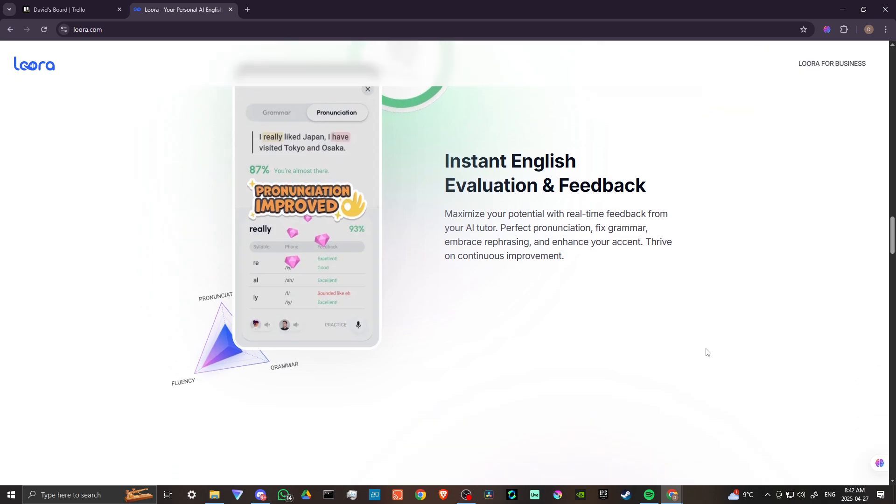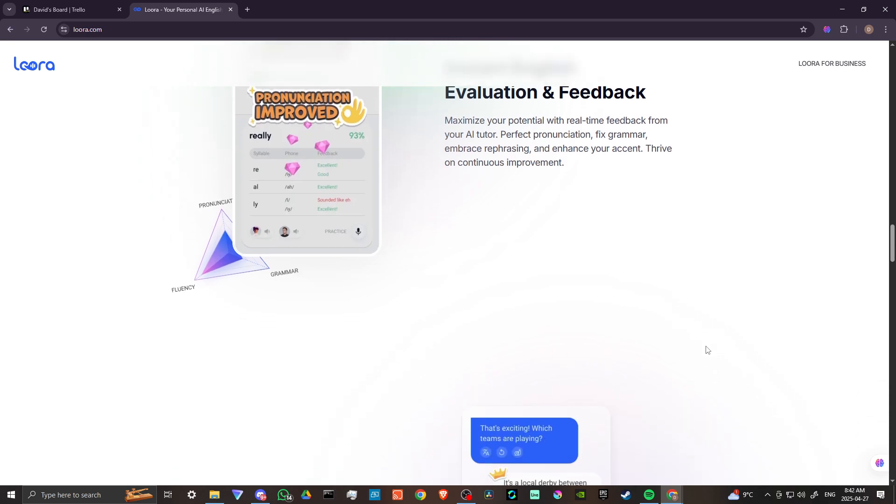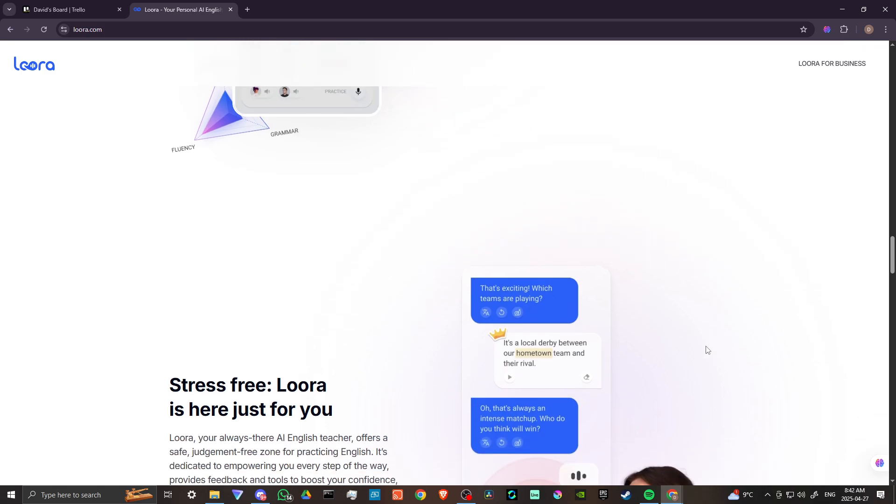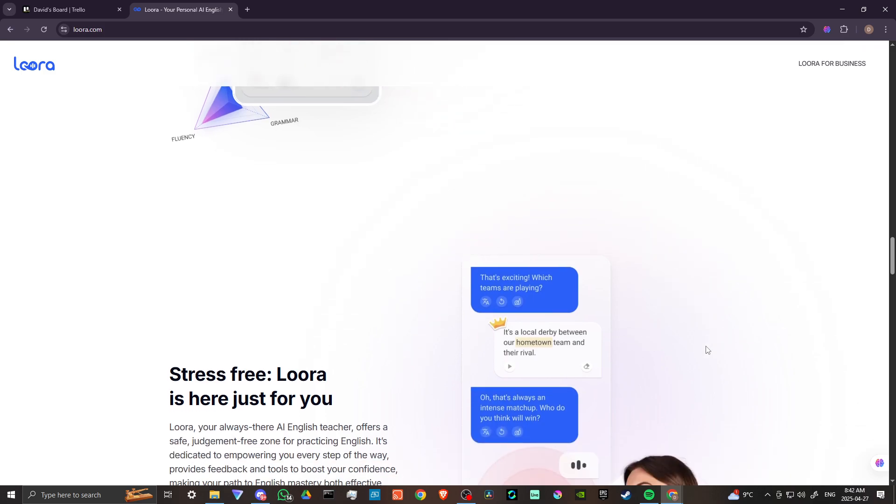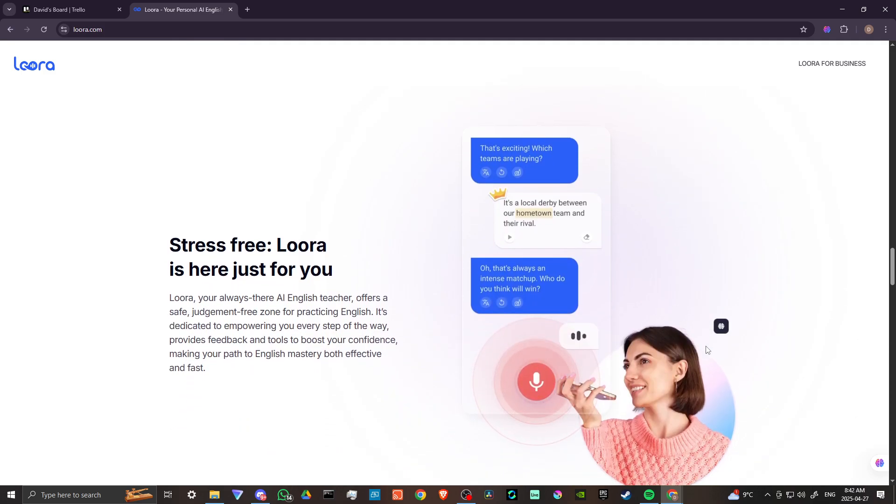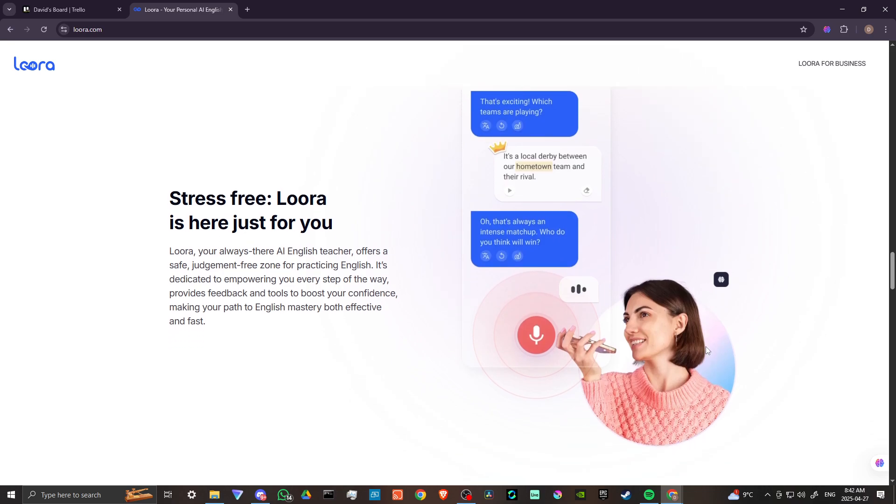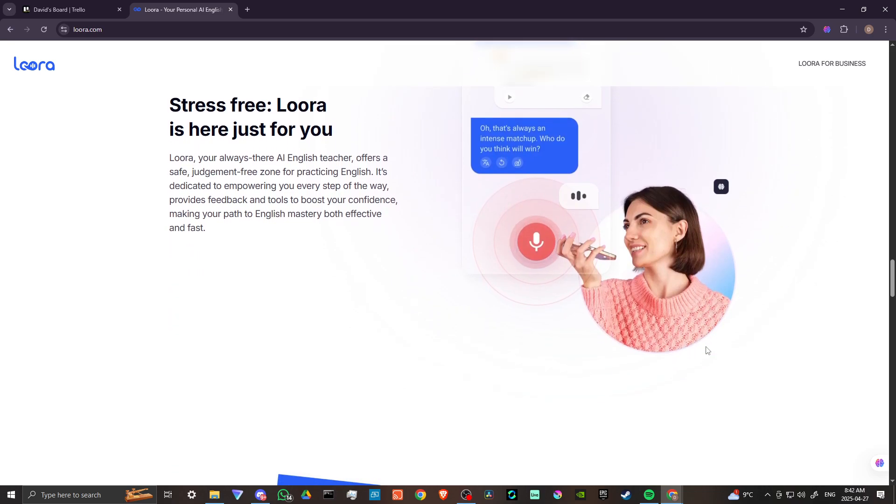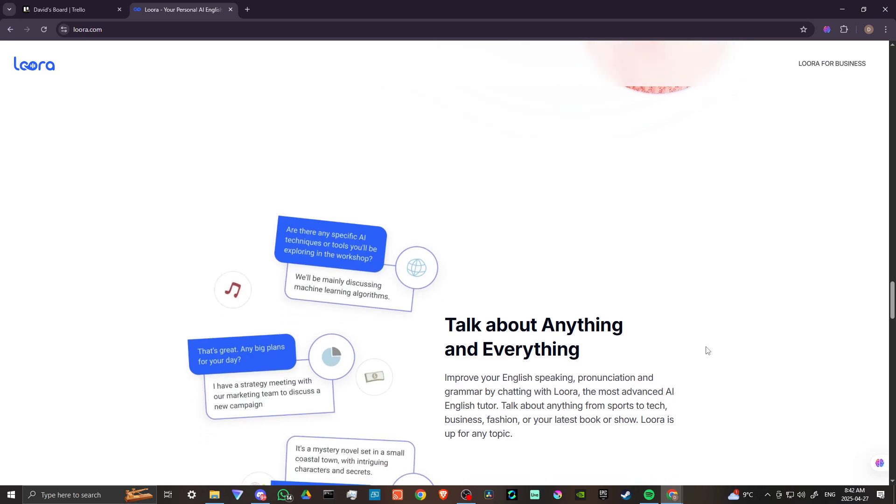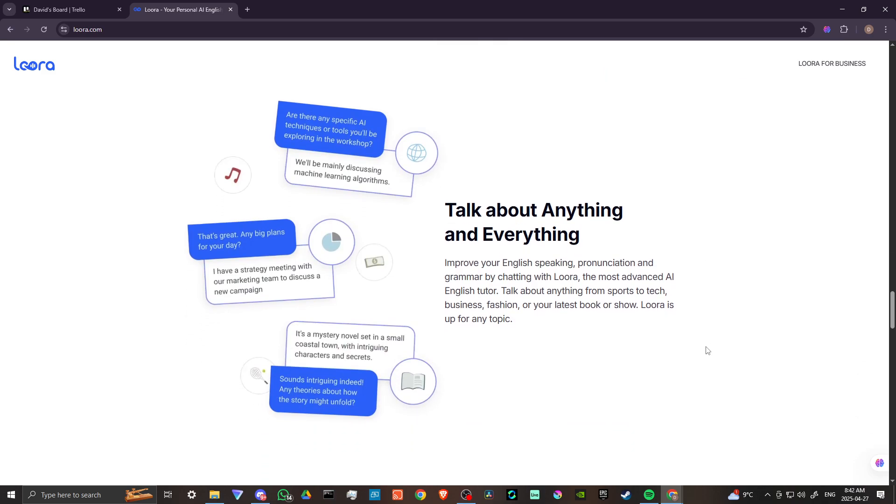Lura uses gamification elements and interesting topics to keep users motivated and engaged in their language learning journey. The app provides personalized feedback on pronunciation, grammar, and vocabulary, helping users identify areas for improvement.